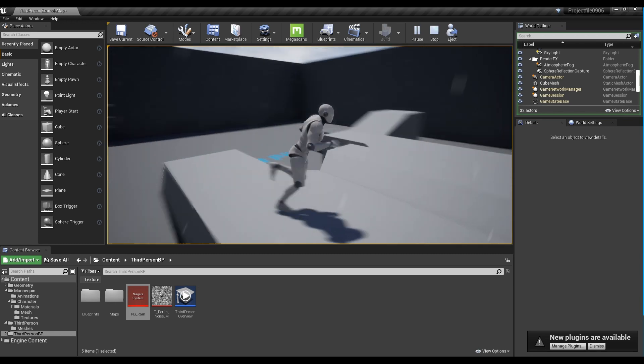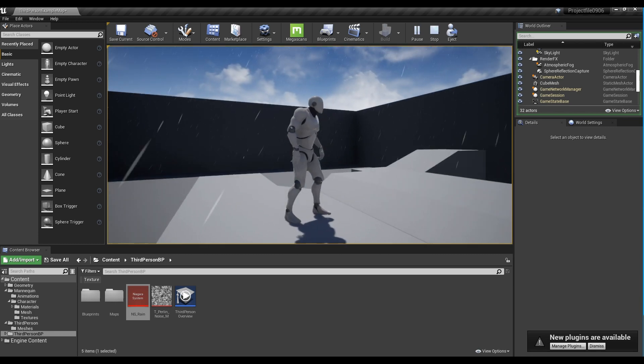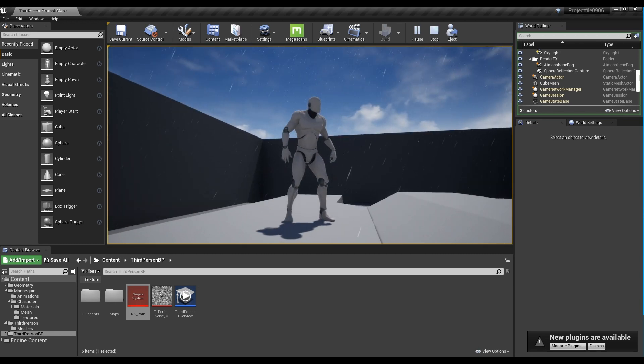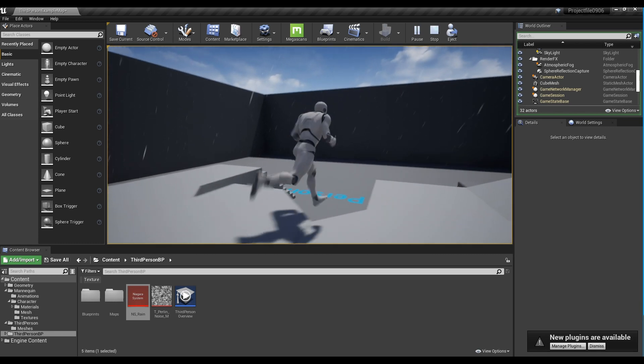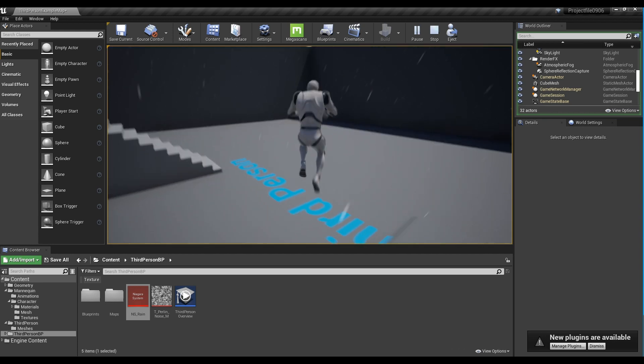Hi, in this tutorial, we are going to create a simple rain effect using the Niagara System function.